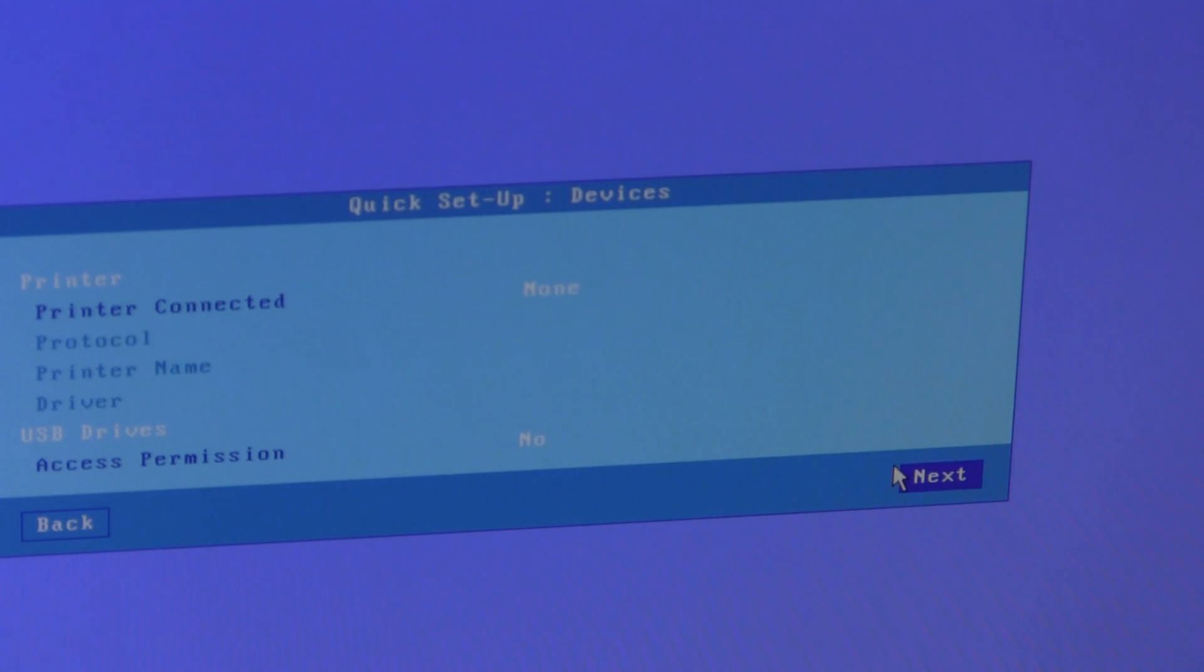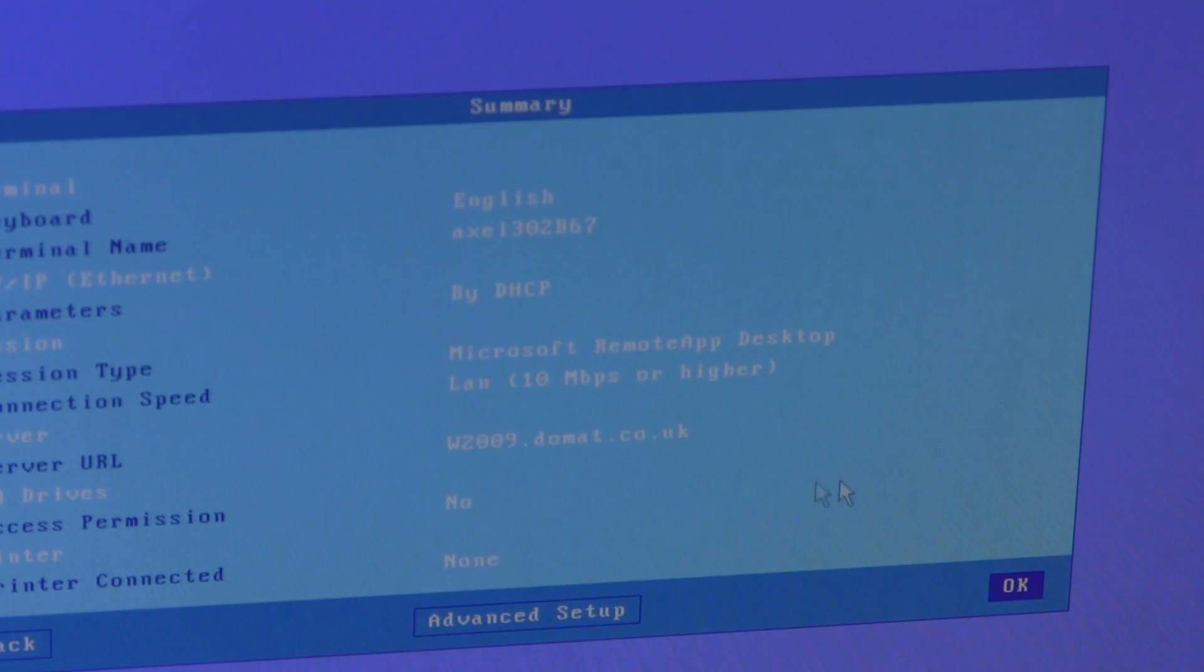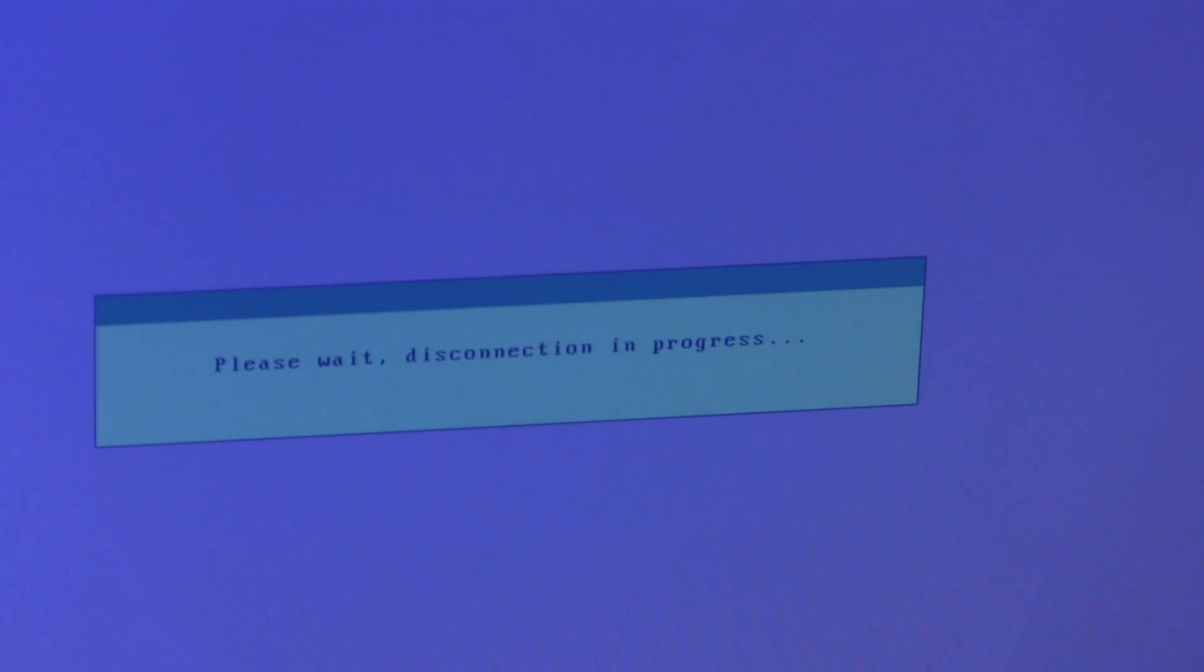No printers connected, no memory sticks, a brief resume, and we save.